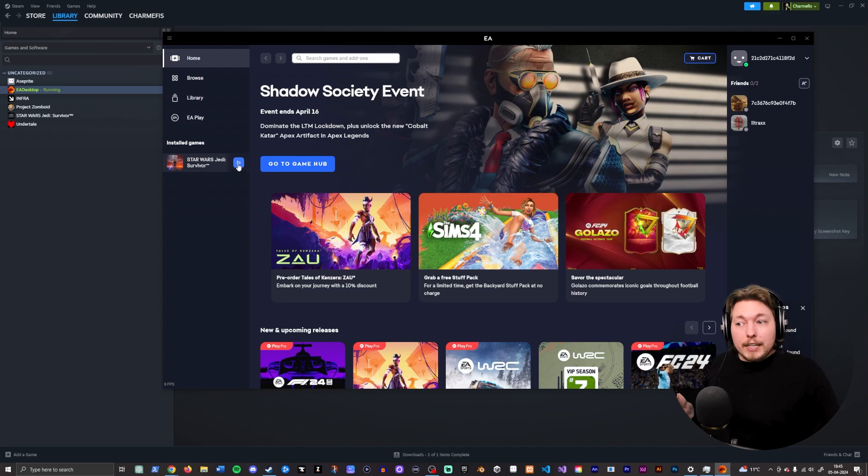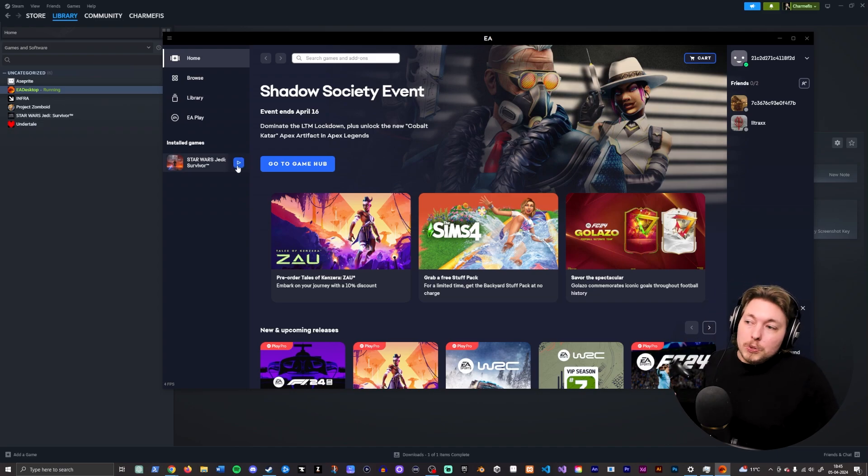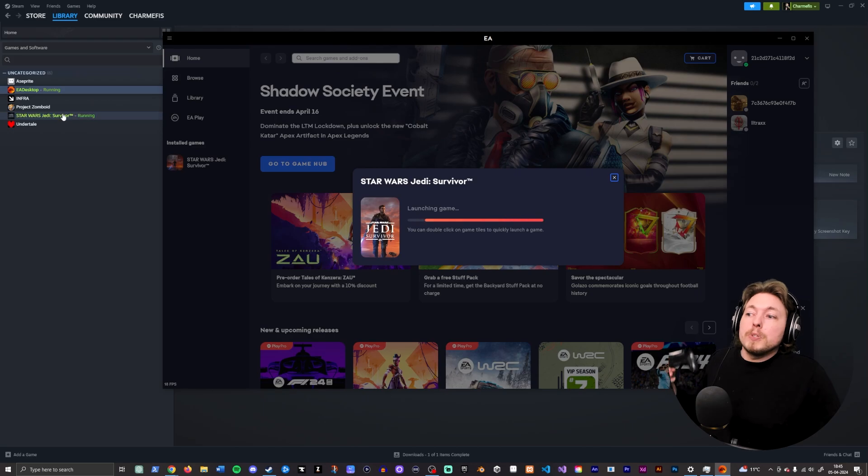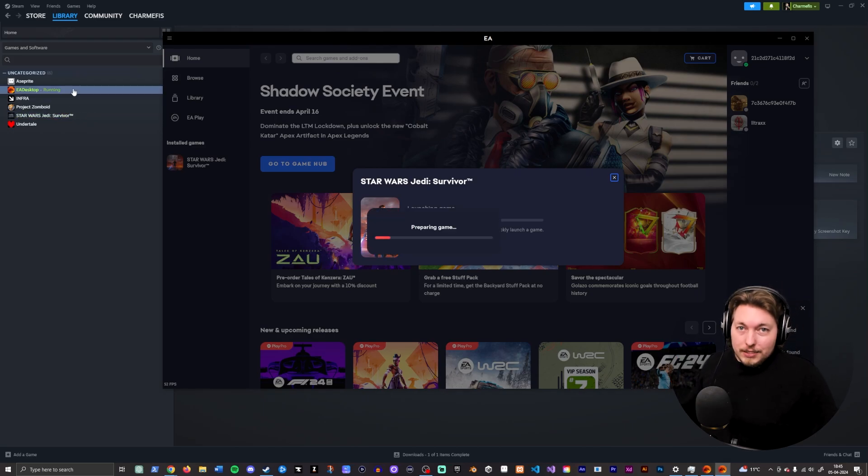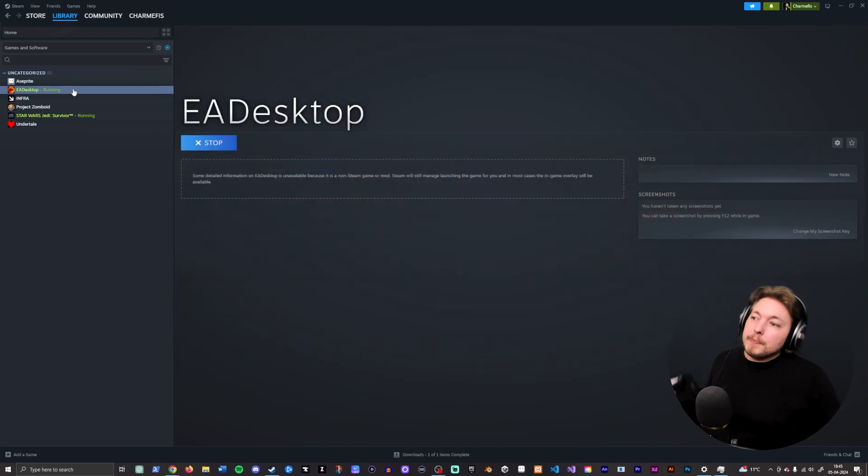Then you want to launch the game from inside the application, not inside Steam, and when you do that, both need to say running at the same time. So let's just go ahead and launch up the game here.